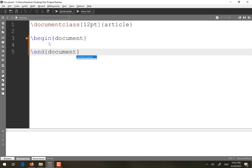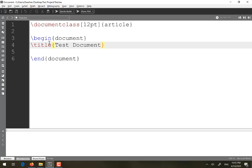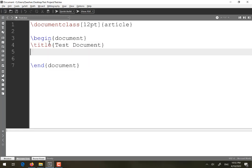If you want to specify a title for the document, use the keyword 'title' and inside curly braces write the name of the document — for example, 'test document'. Then close it by writing the command 'maketitle'. That is how you specify the title of the document.